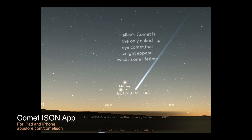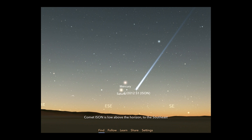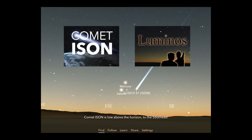Welcome back. Now that Comet Isen is about to make its rapid rush around the Sun, it's getting nearly impossible to see it from the ground here on Earth. That's because the view of Isen is becoming obscured by its close proximity to the Sun. While many space telescopes continue to track the comet, you can instead ride along with the simulated Comet Isen using our two astronomy apps, Comet Isen and Luminos. Here's how.